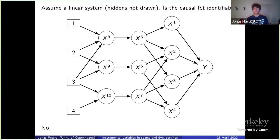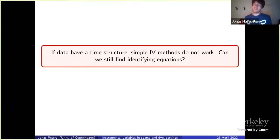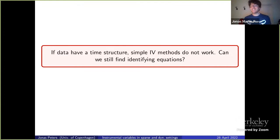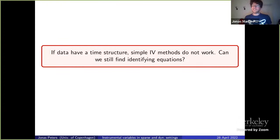The second part of the talk concerns IV in a time series structure, motivated by estimating price elasticities. Consider a VAR — vector autoregressive — process. You have an instrumental process, a covariate x, a response y, and hidden variables h. The question is: can we do IV there?